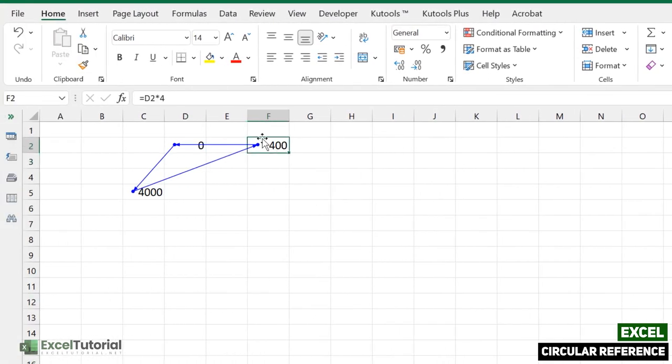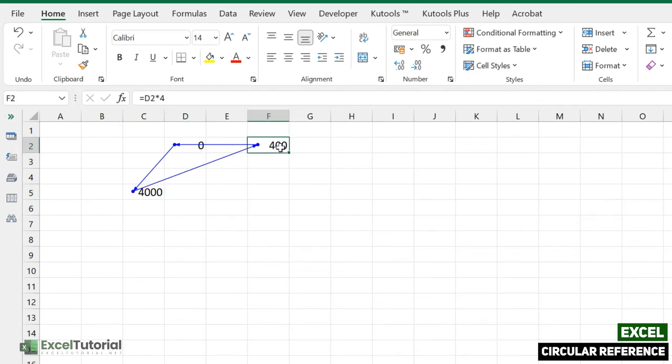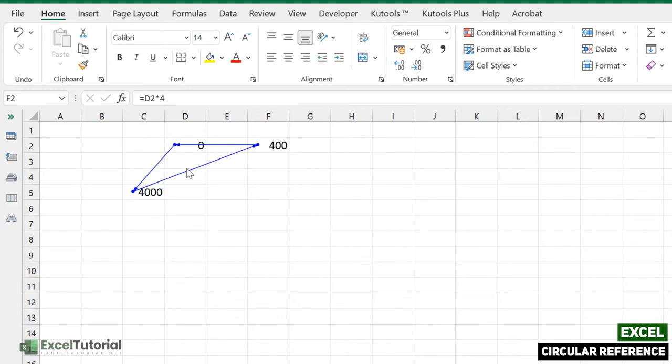Because this is dependent on this particular cell, right? And this is dependent on this particular cell. So again, we have entered a formula which is dependent on this, so this becomes a circular reference which is directly or indirectly referring to our own cell.